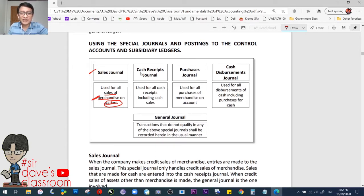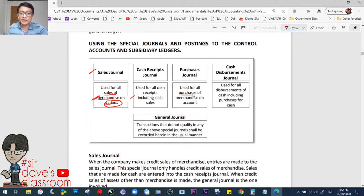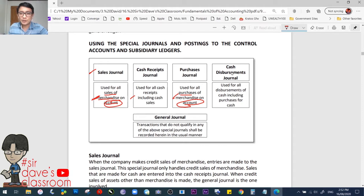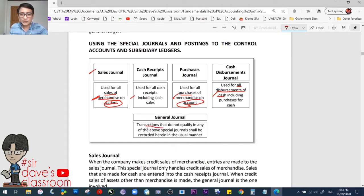Second, the cash receipts journal is used for all cash receipts, including cash sales. Whenever you receive cash, it goes to the cash receipts journal. The purchases journal covers all credit purchases of merchandise — if it is not merchandise, it should not go to the purchases journal; it goes to the general journal instead. The cash disbursements journal is used for all disbursements of cash, including purchases for cash. The general journal is the catch-all book of original entry — transactions that do not qualify in any of the above special journals shall be recorded there in the usual manner.